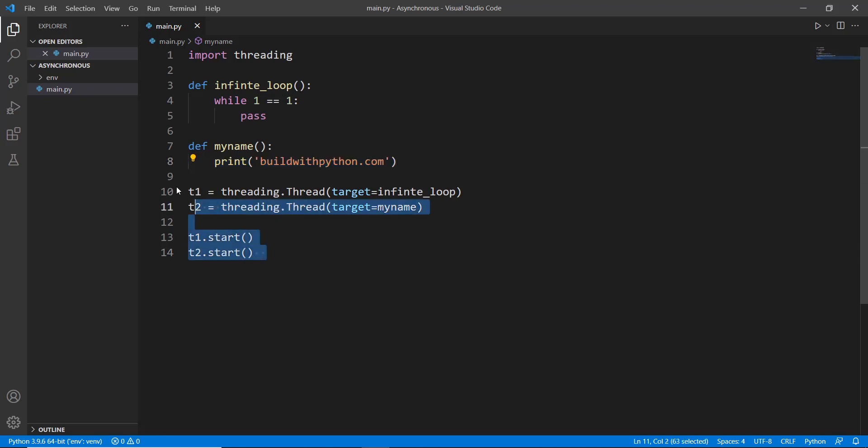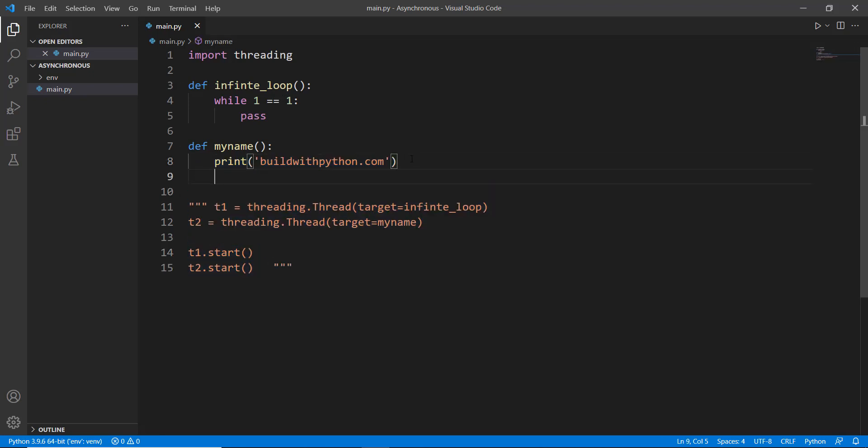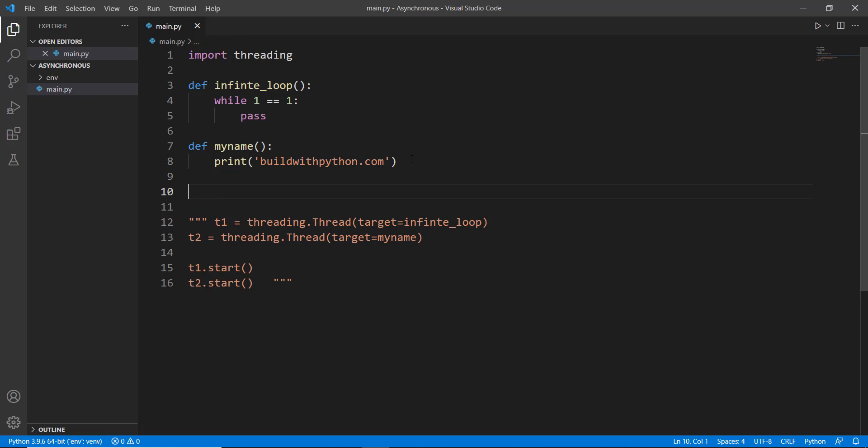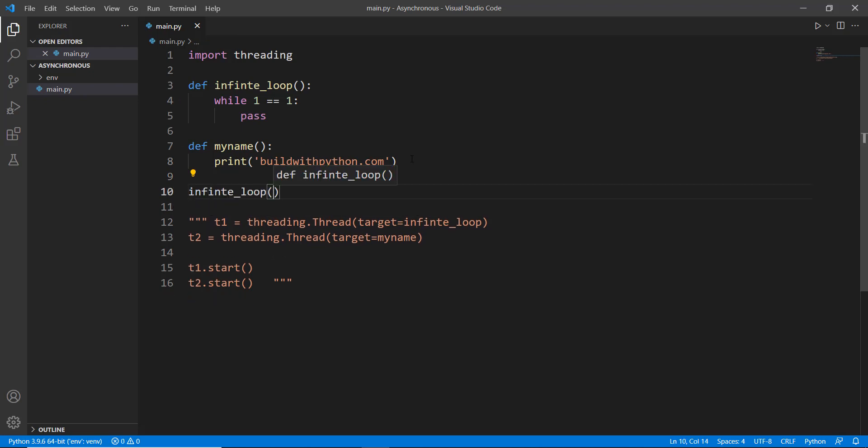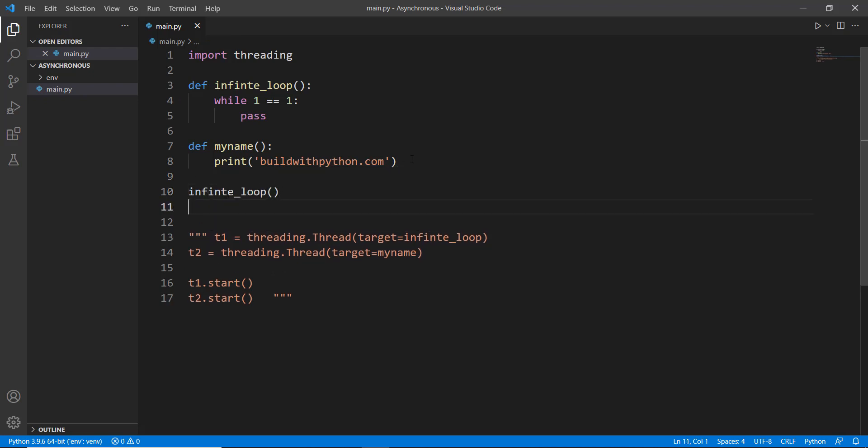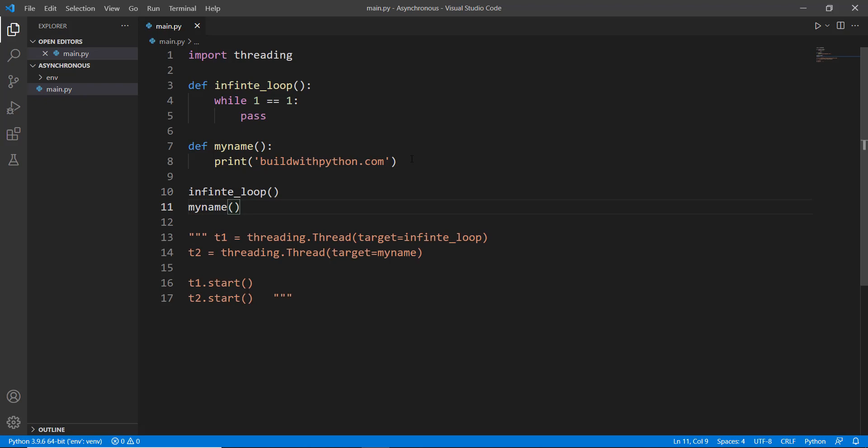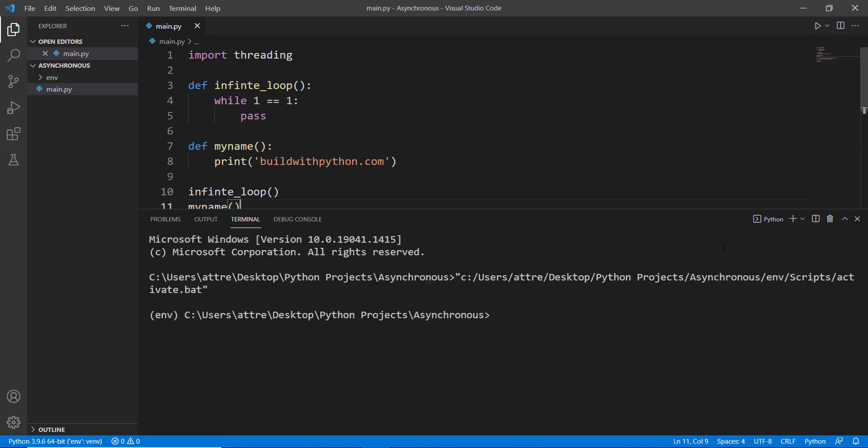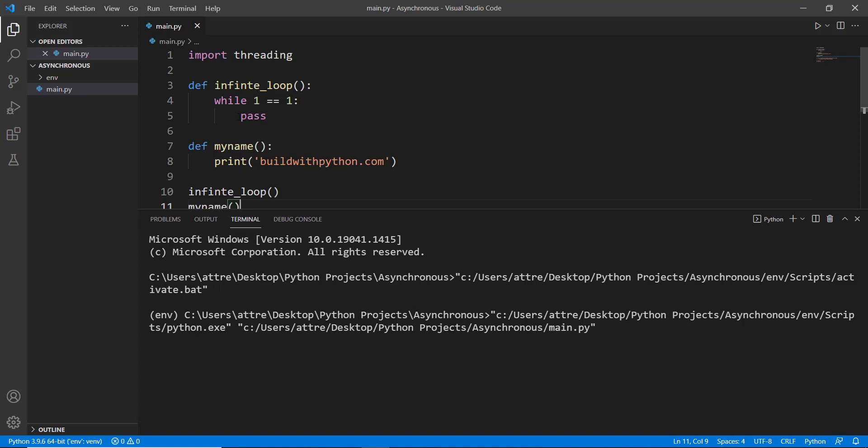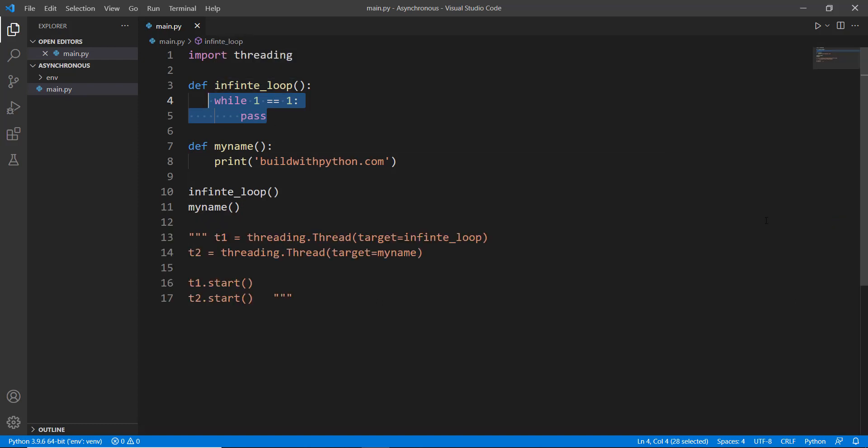Now what will happen if we run both of these functions? Let's actually comment this out and let's call both of these functions. First of all we are going to call this infinite_loop function and then we are going to call this my_name function. Let's run this program and see what happens. Now you can see that there is nothing happening because it's stuck—the code is stuck inside this infinite while loop.